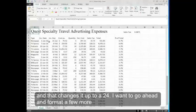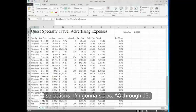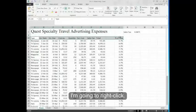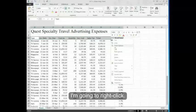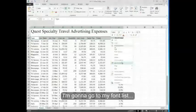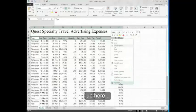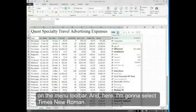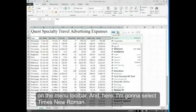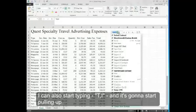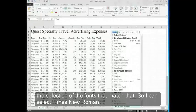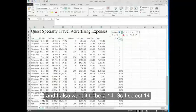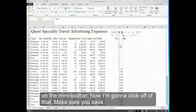I want to go ahead and format a few more selections. I'm going to select A3 through J3. I'm going to right click and go to my font list up here on the menu toolbar. Here I'm going to select Times New Roman. I can also start typing T-I and it's going to start pulling up the selection of the fonts that match that. So I can select Times New Roman. And I also want it to be a 14, so I select 14 on the mini toolbar.